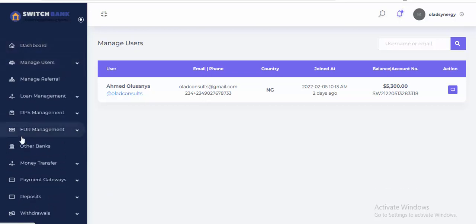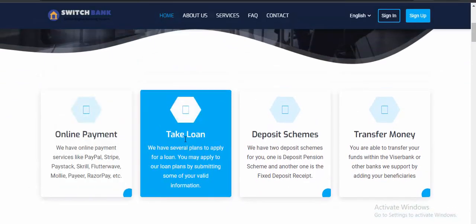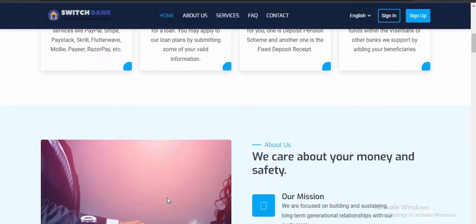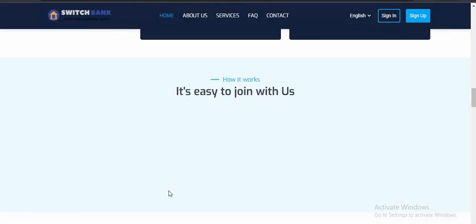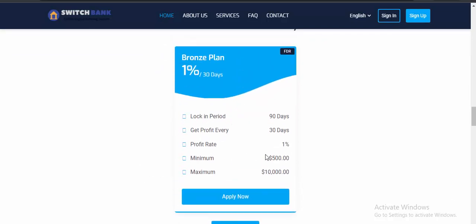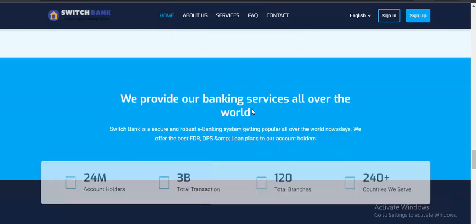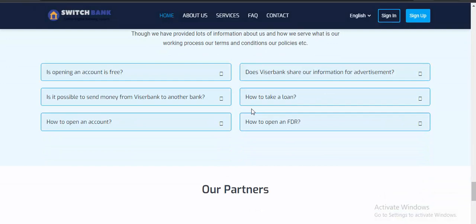Let's start from the customer section. In the customer section we have online payments, you can take loans, deposit schemes, transfer money. This is the FDR plan — that is the fixed deposit scheme. In the fixed deposit scheme, a user can subscribe for a package and get a return on investments. This is DPS — the deposit pension scheme. You can see basic price is one thousand dollars for 30 days, depending on how you configure it as the admin.